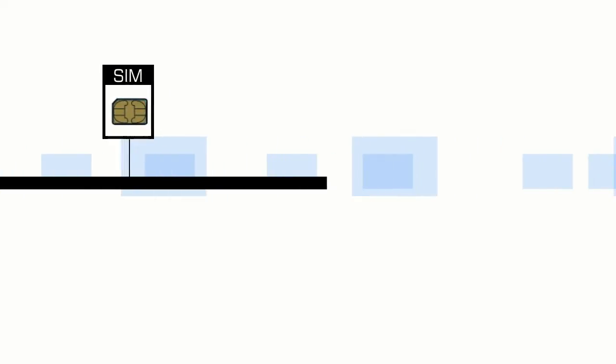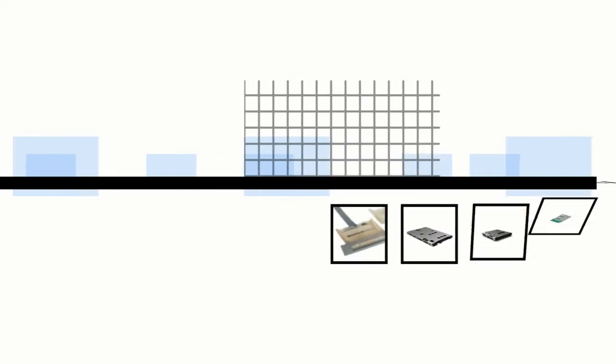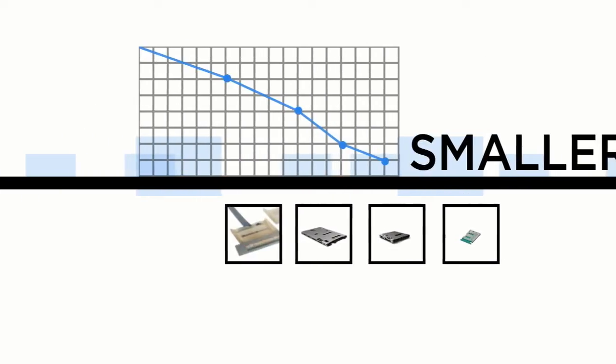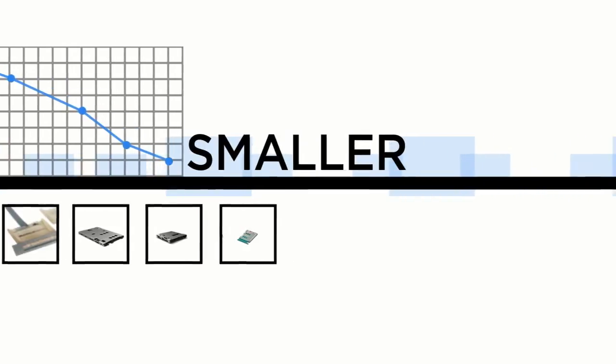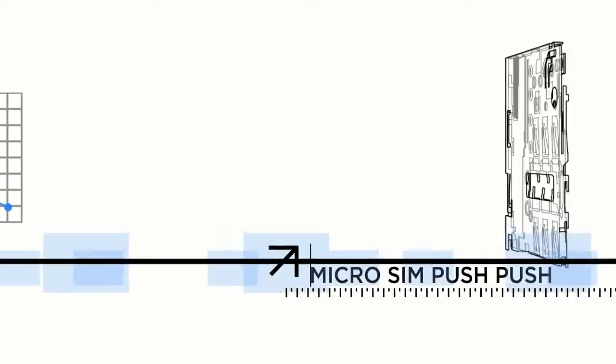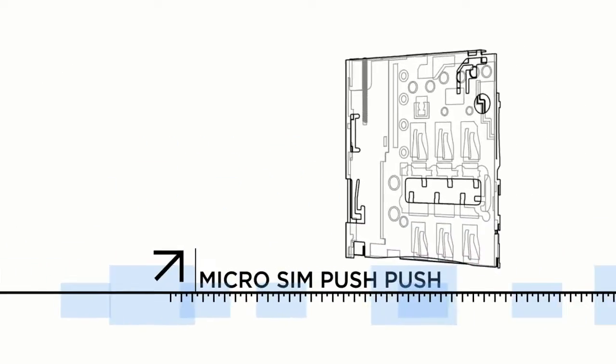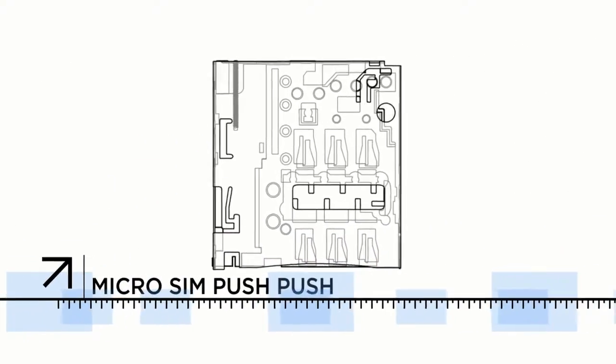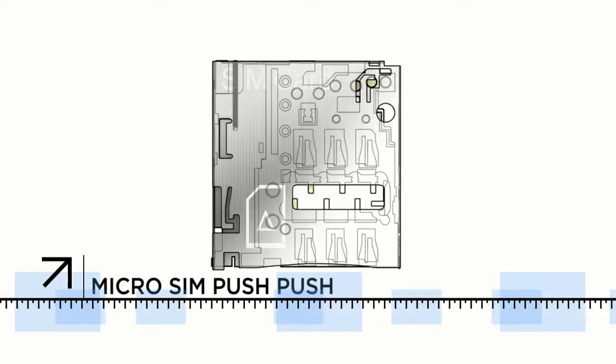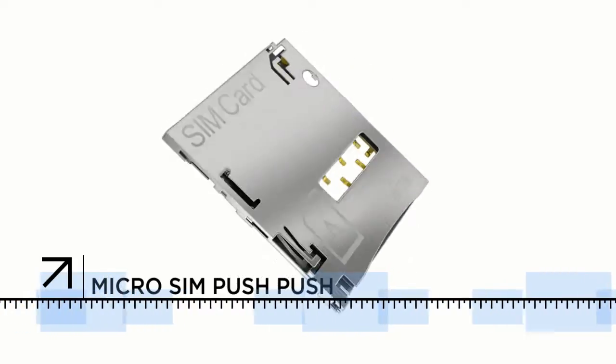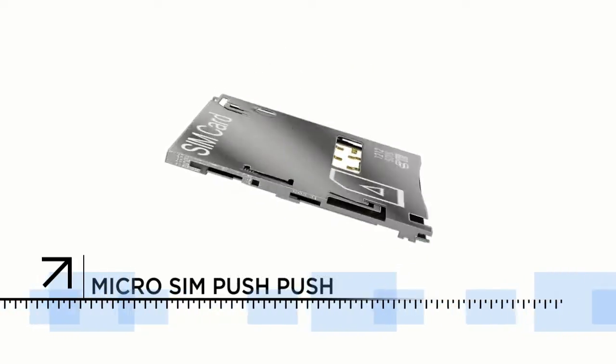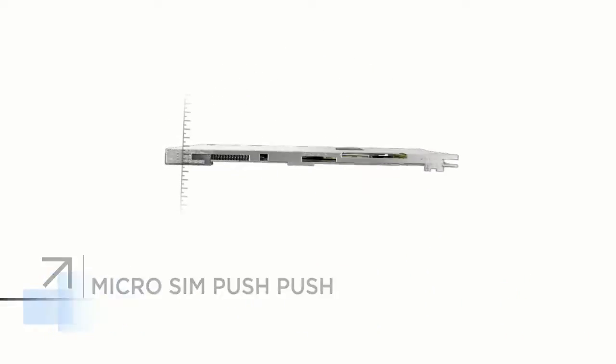SIM card connectors are required to be smaller in order to meet the demands of today's electronics devices. To keep pace with the latest advances in consumer electronics, TE Connectivity introduced the innovative micro SIM push-push connector.